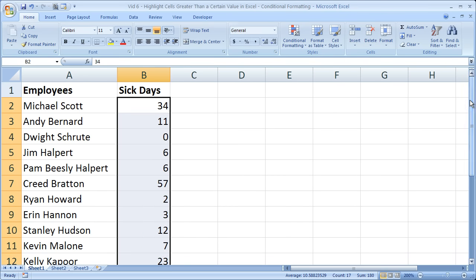And I want to do this with conditional formatting. So I don't want to change the order of the employees or anything like that, which is what filtering would do. Just highlight them. So I've selected all the sick days,